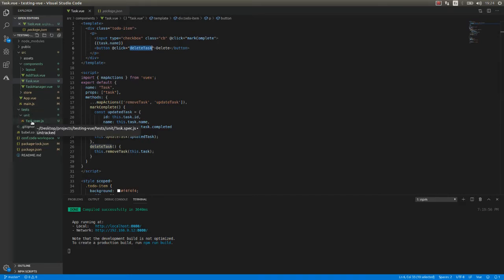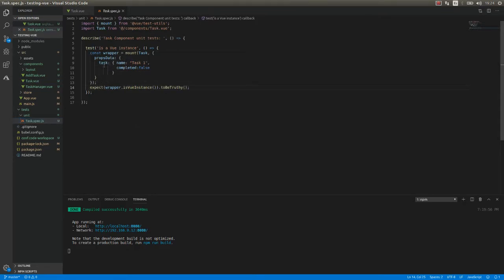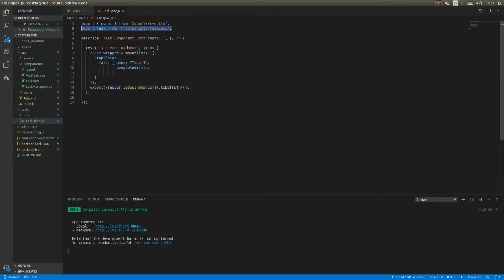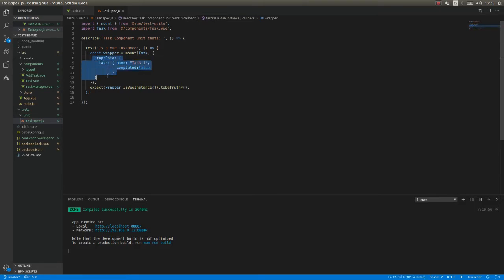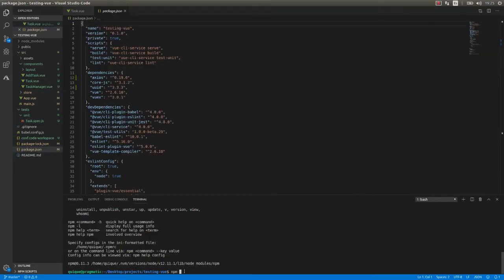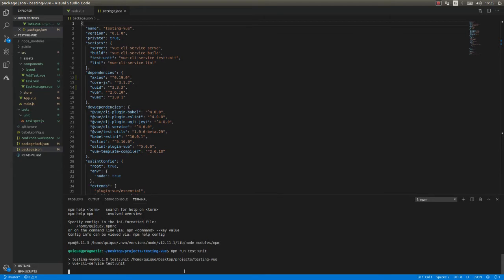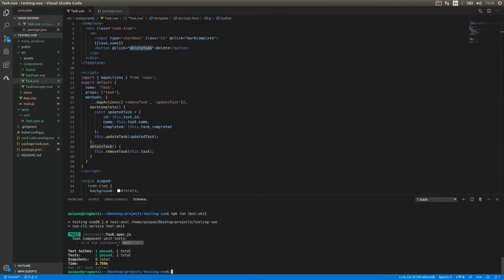Let's move on to the test itself. First, we are going to check that the component we are importing — this is the task component we are going to test — is actually a Vue instance. In order to do that, we are going to mount this task component using the mount function provided by VueTestUtils. We are passing not only the component but also the props data, passing a task, so we can render the component and check that it is a Vue instance. I'm going to run the test: npm run test unit. Now we can see that our component is a Vue instance.